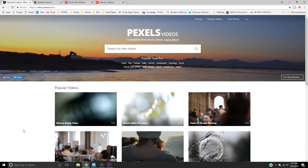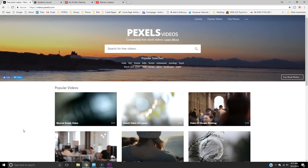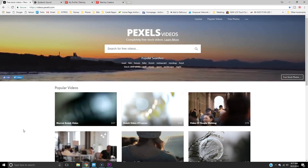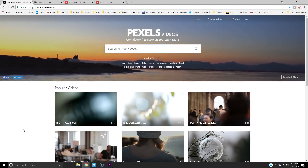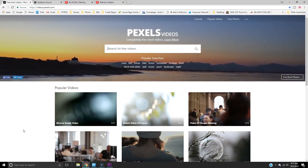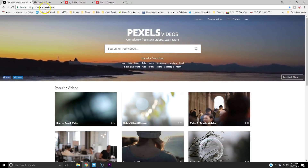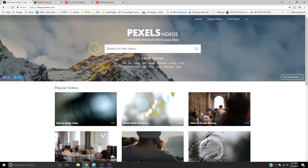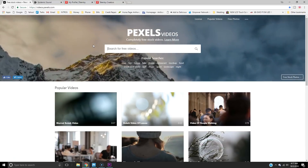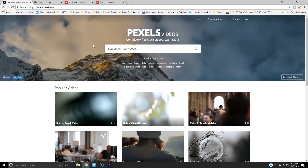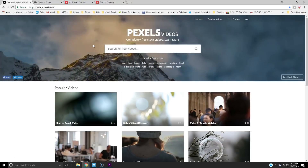This video is going to show you how to make quick B-roll montages with free stock footage from Pexels' website. This is videos.pexels.com — I will leave it in the description section below.